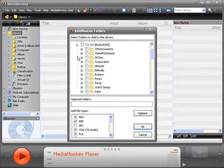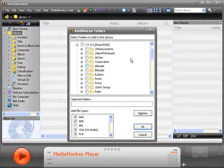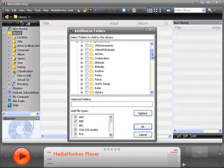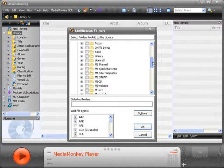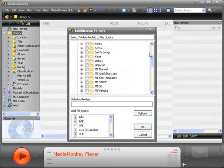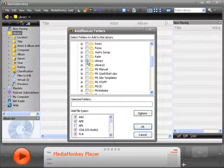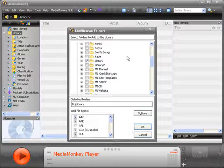And then, click the plus button next to the drive that contains your audio folders. Scroll down and check only the folder, or folders, that contain your webcast audio.